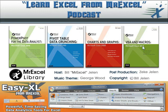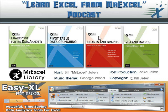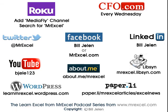For more great ideas about charts and graphs and data visualization, check out my book, Charts and Graphs, Microsoft Excel 2010 from the MrExcel Library. I want to thank you for stopping by. We'll see you next time for another netcast from MrExcel.